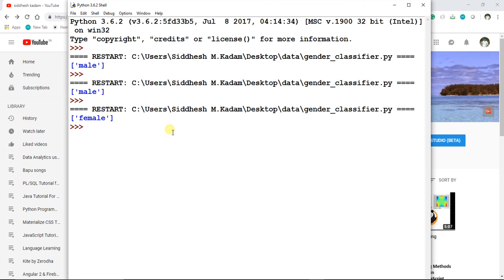Now it says female. I hope you have got a little bit of understanding of how these machine learning algorithms work and what's the power of machine learning. The more data you provide, the better will be the prediction results of the model. There's a lot more to explore on this topic, and I hope I have conveyed my understanding in this video.